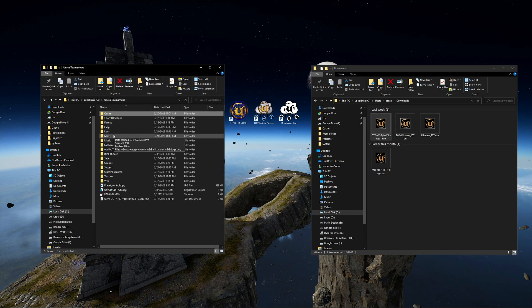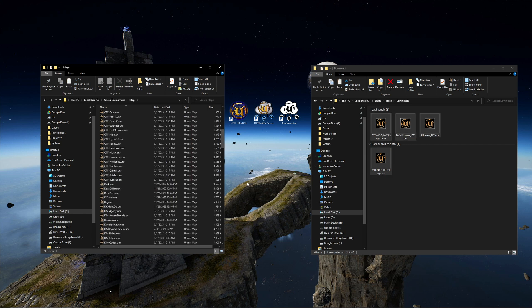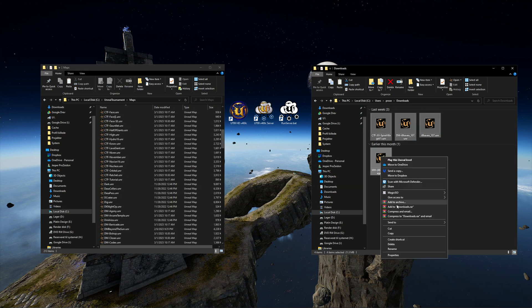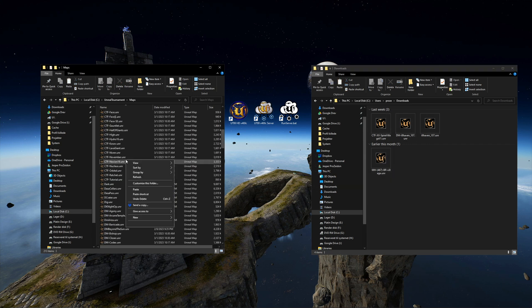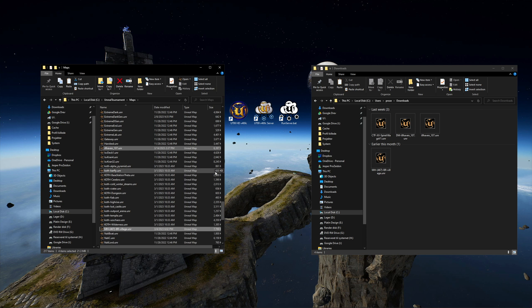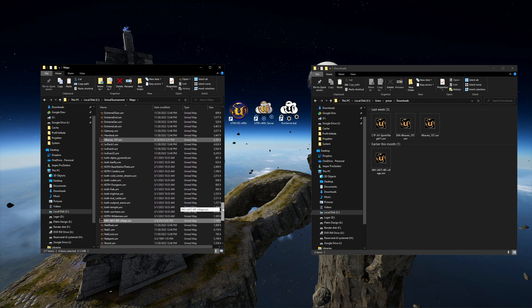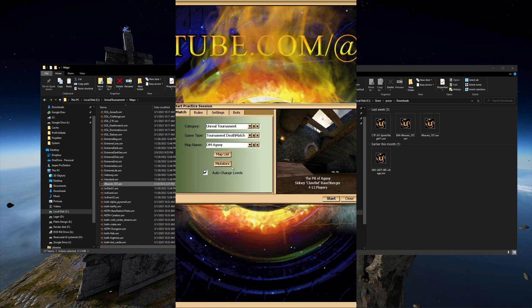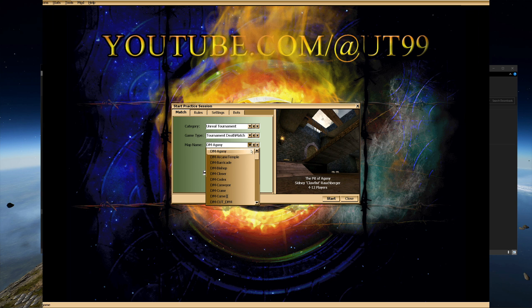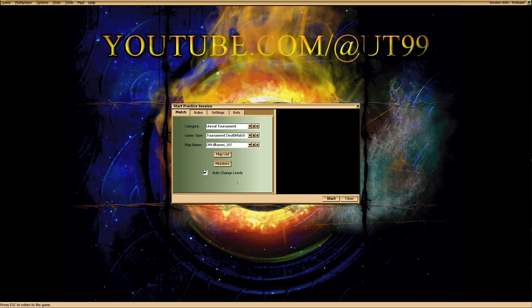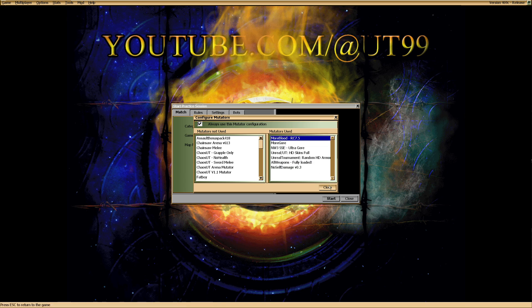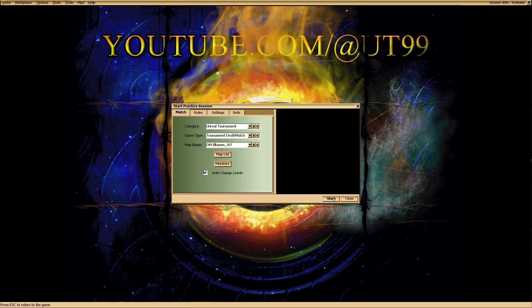And now move the new maps to your Unreal Tournament map folder. Now I can launch the Ilhaven 107 map through the deathmatch game type with zero bots and play around with mutators and have the Translocator equipped.